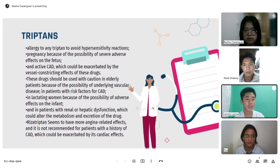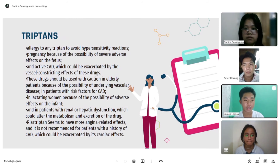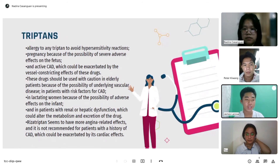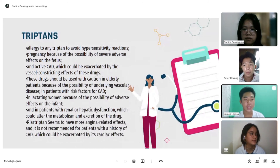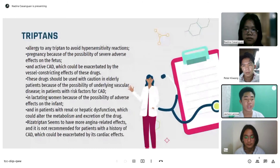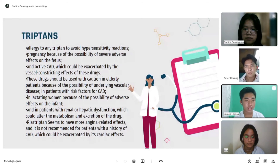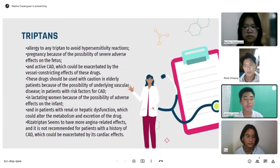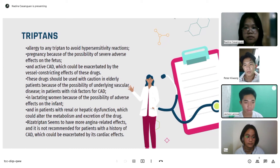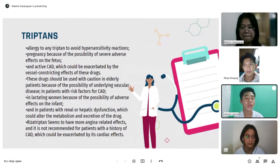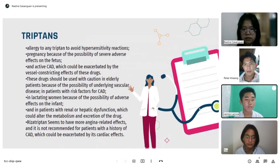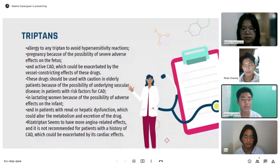For triptans contraindications: allergy to any triptan, to avoid hypersensitivity reactions; pregnancy, because of the possibility of severe adverse effects on the fetus; and active CAD, which could be exacerbated by the vessel-constricting effects of these drugs. These drugs should be used with caution in elderly patients due to underlying vascular disease, in patients with risk factors for CAD, in lactating women due to possibility of adverse effects on the infant, and in patients with renal or hepatic dysfunction, which could alter the metabolism and excretion of the drug. Rizatriptan seems to have more angina-related effects and is not recommended for patients with a history of CAD.